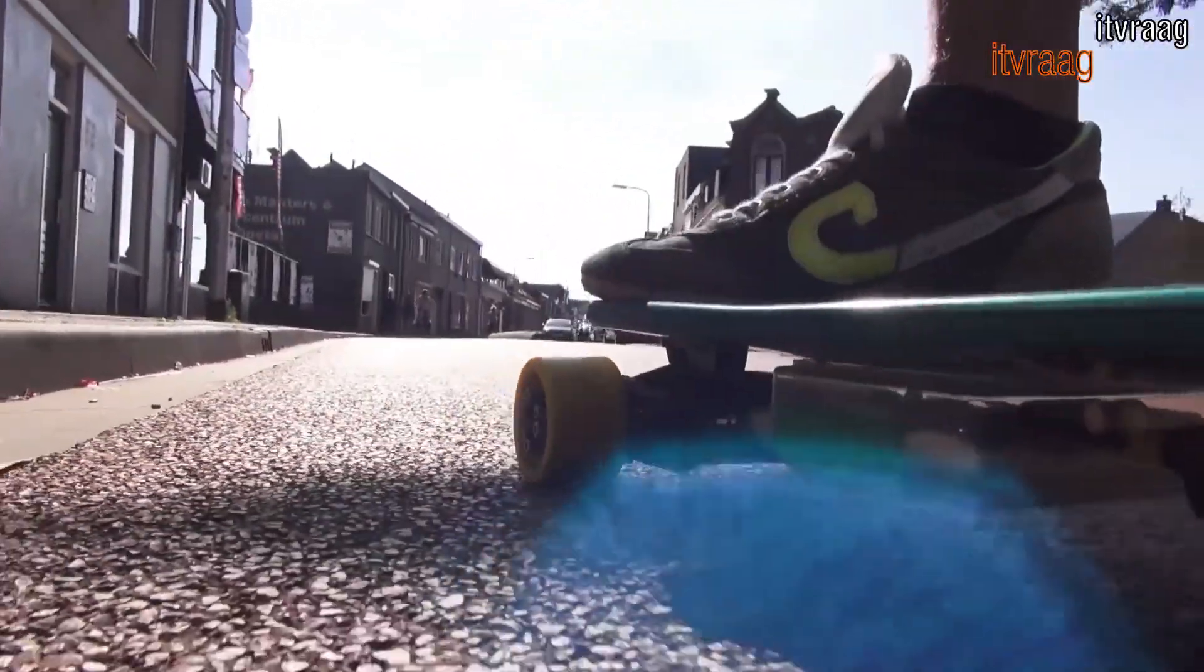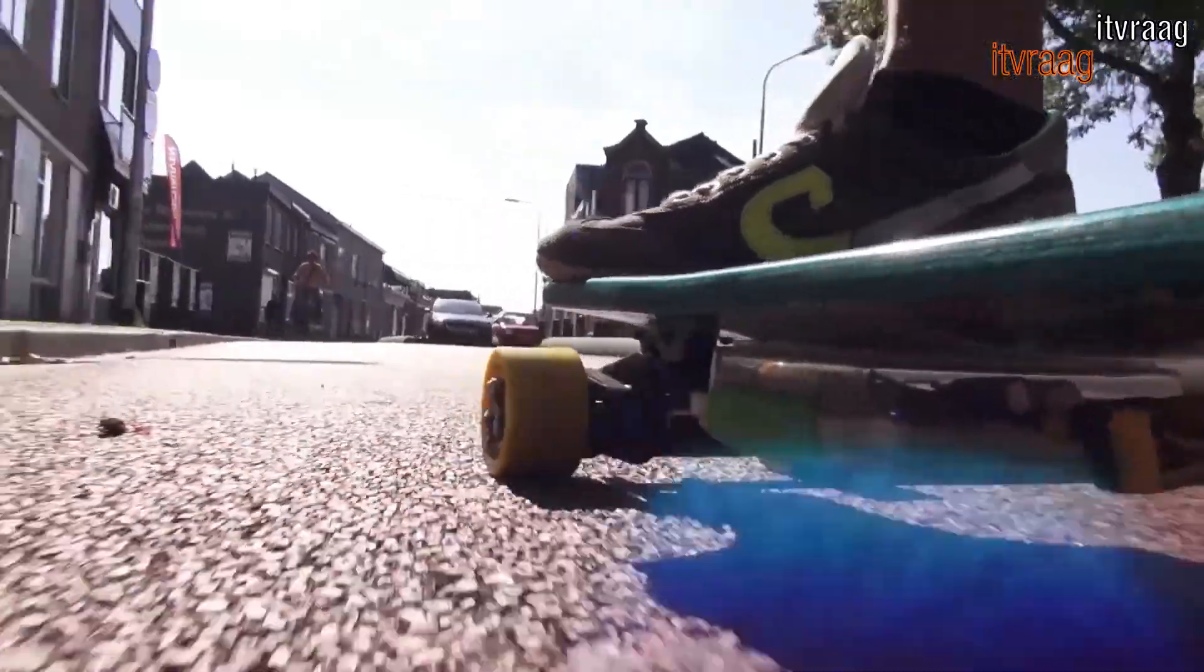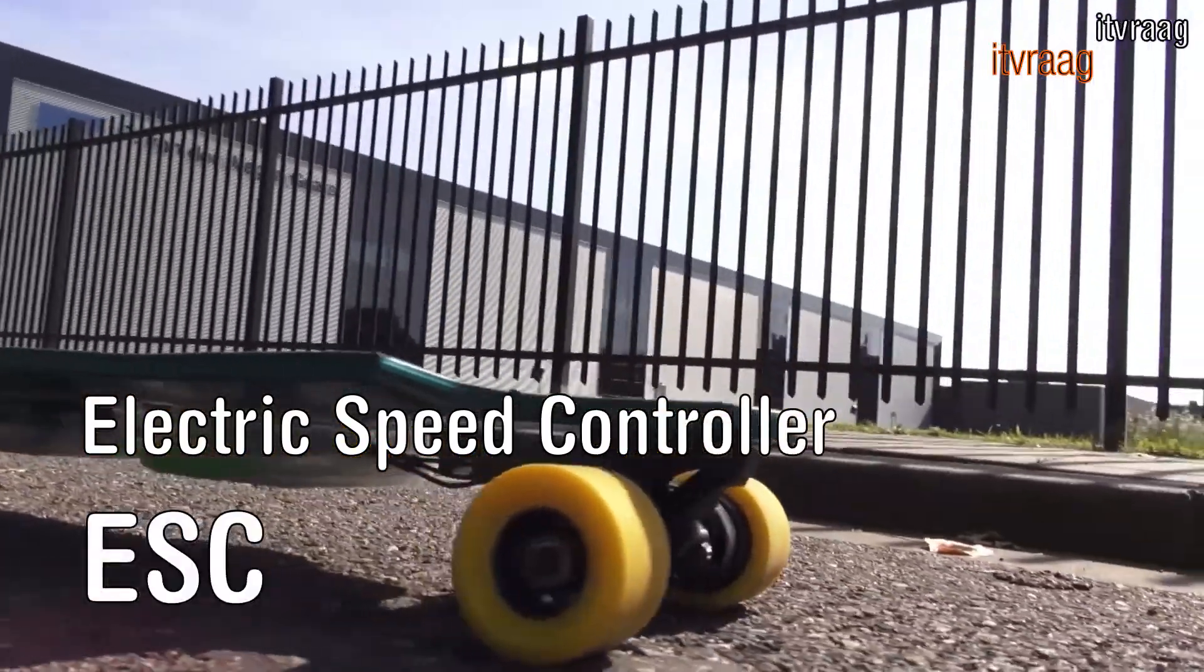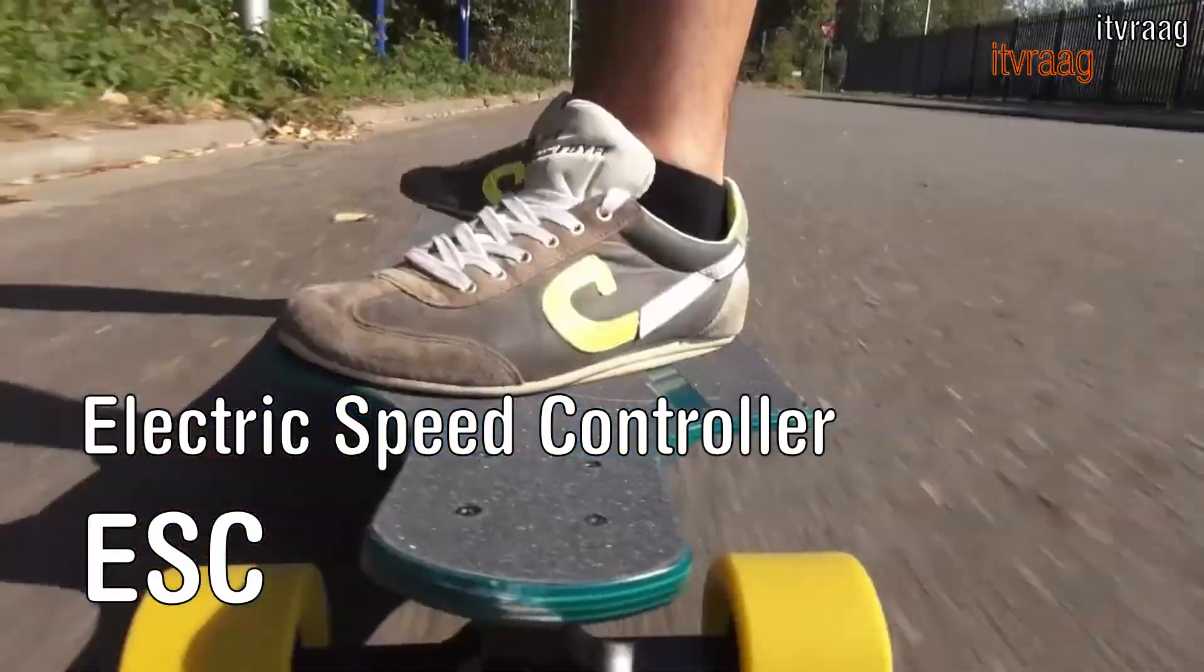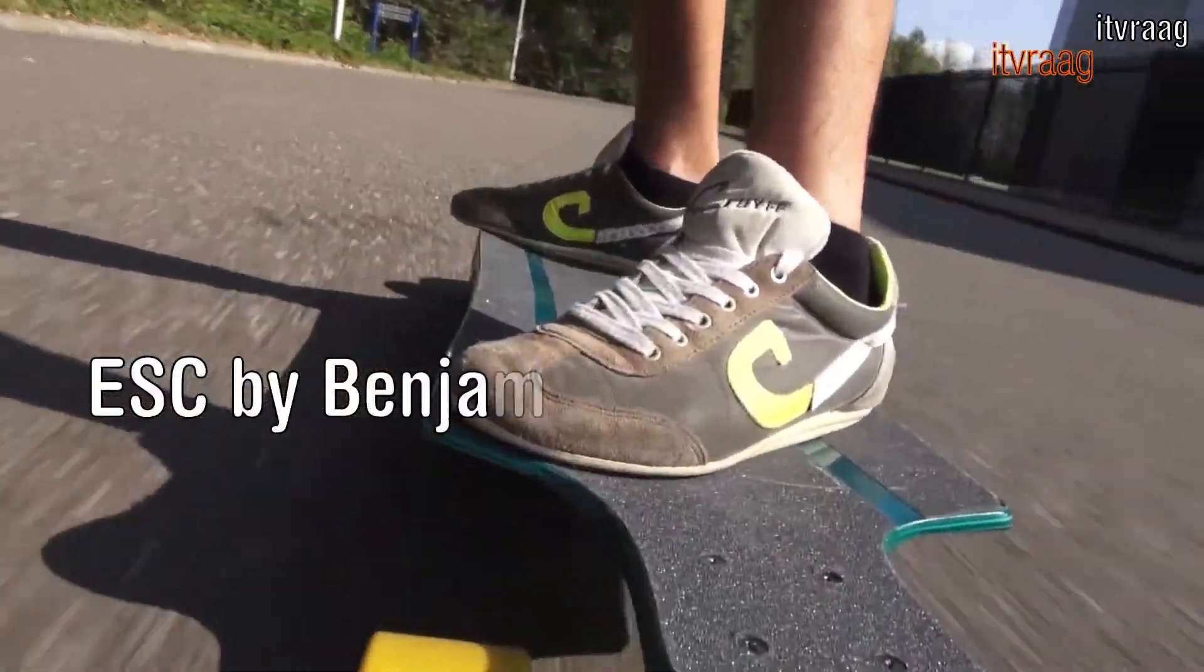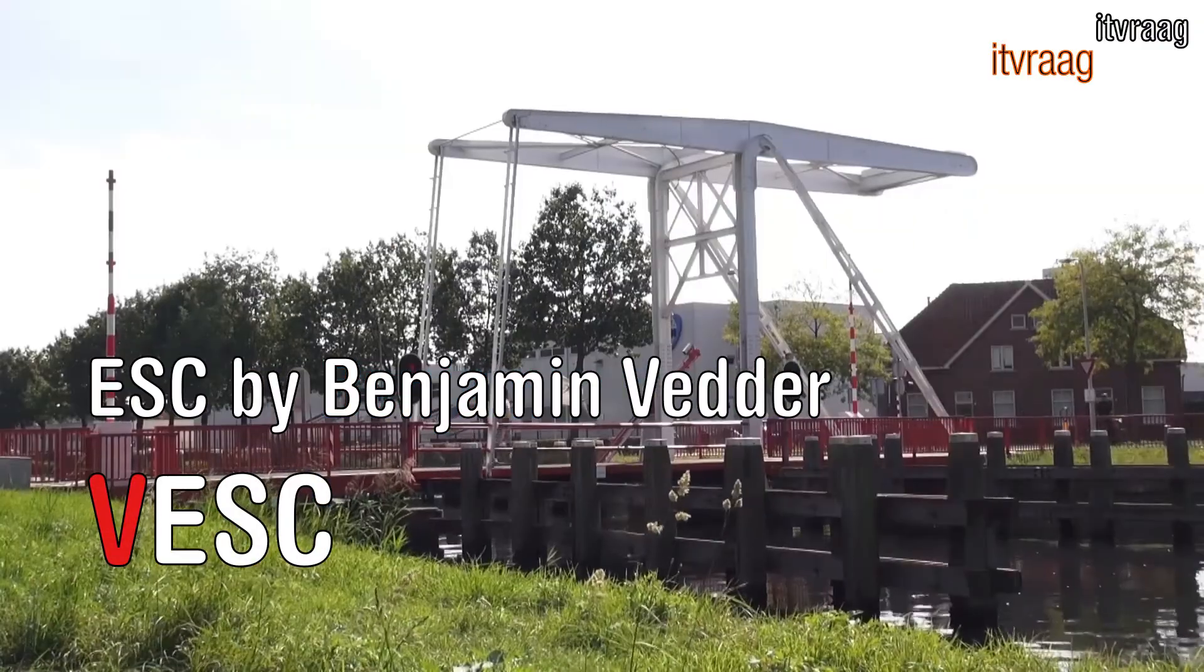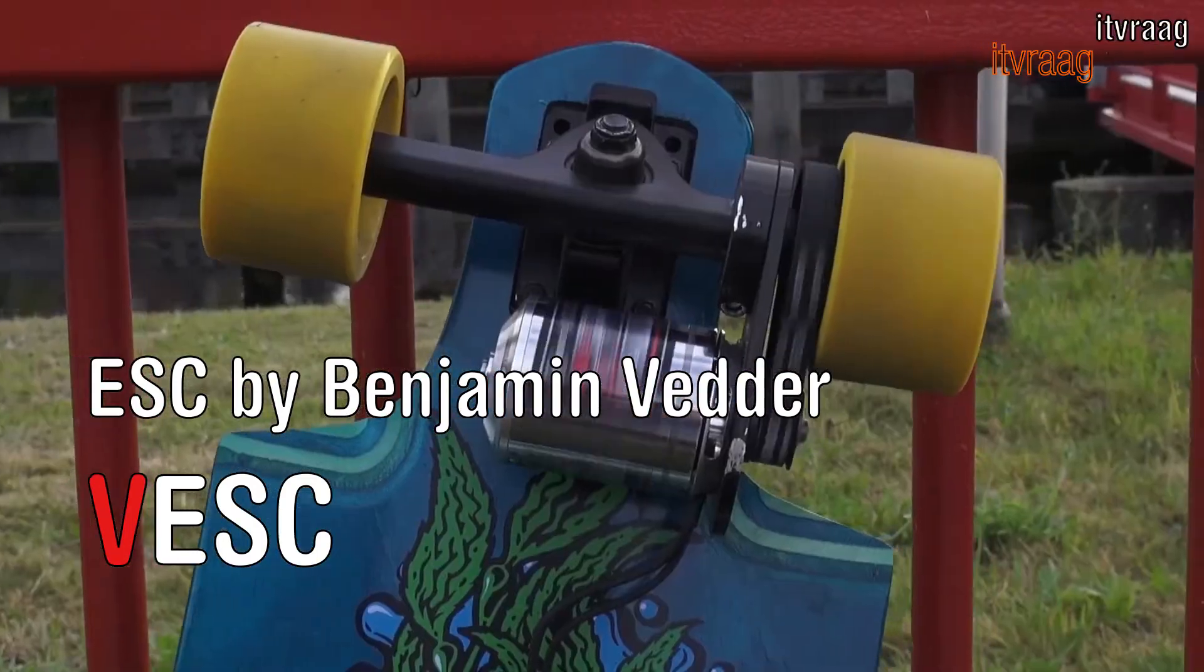In a previous video I showed you how to make your own electric longboard. On that video I used an electric speed controller, ESC, as it was delivered. But it caused a few issues. In the past few months I have tweaked my VESC electric speed controller from Benjamin Vedder and want to share my findings.